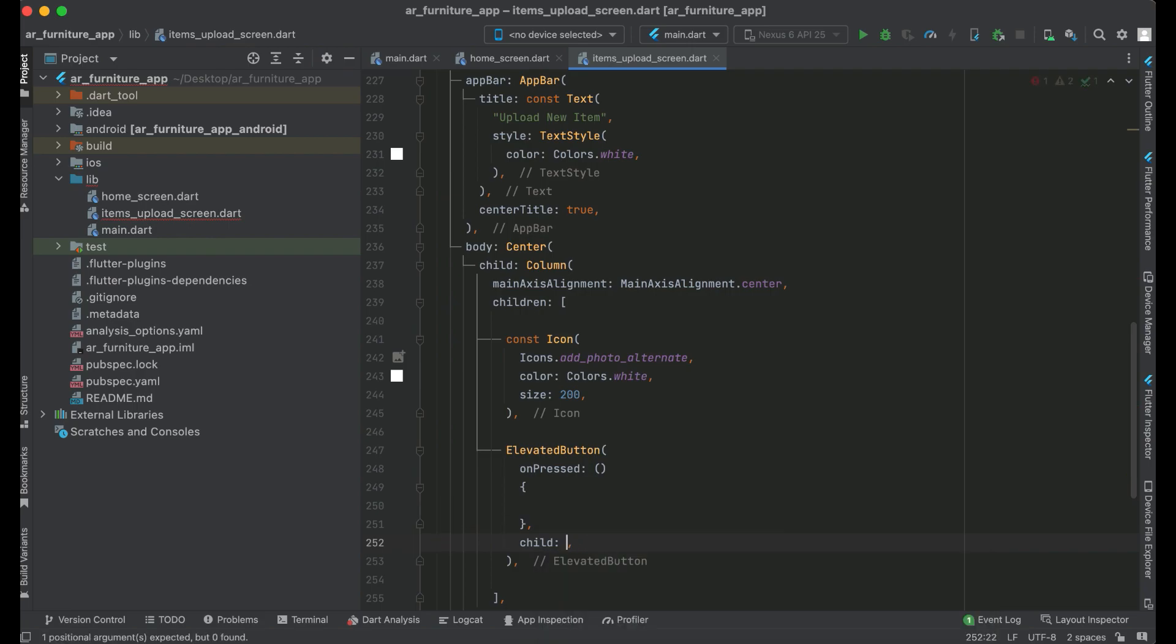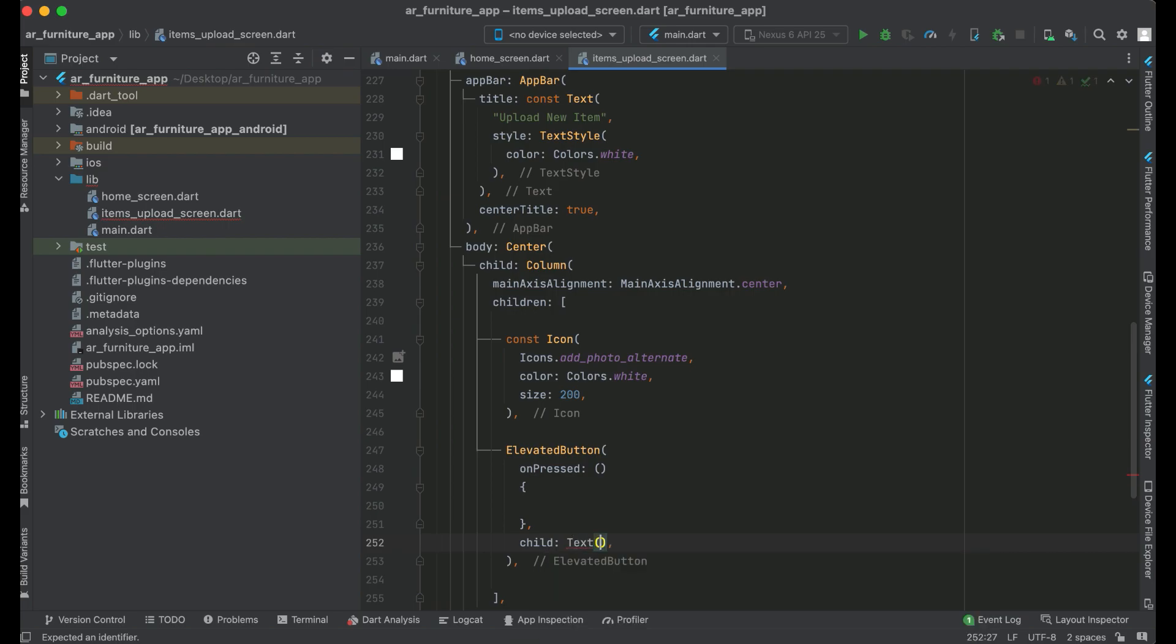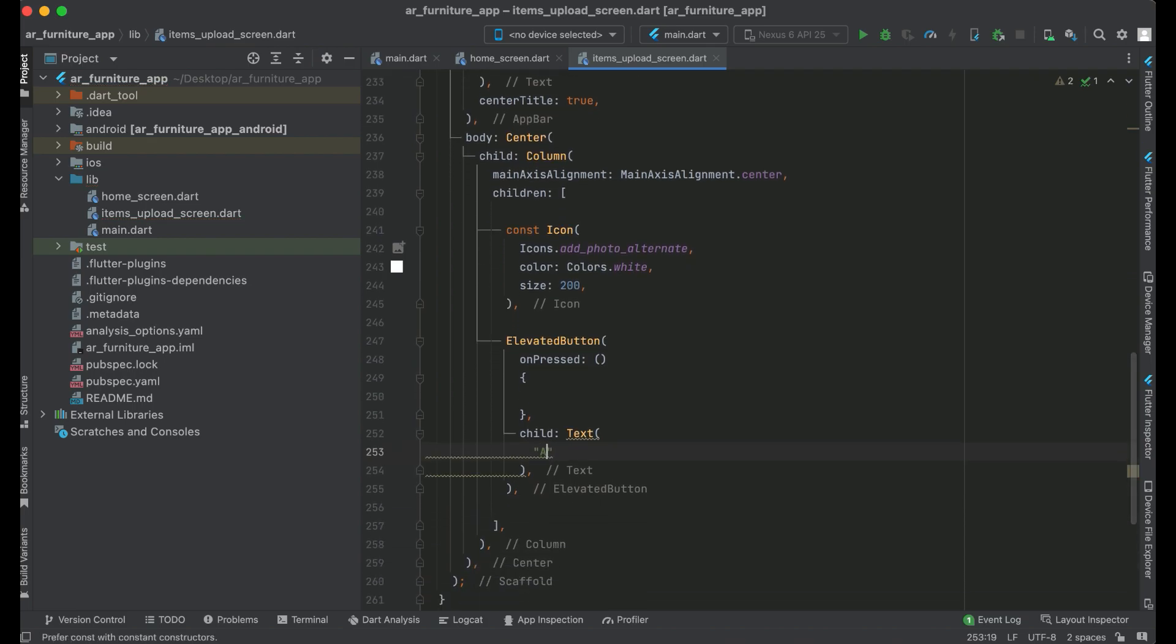If you want to display a text on it, then we can simply use child: Text widget, and the name of this button will be "add new item" or you can say "upload new items".